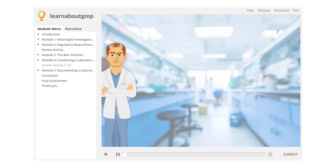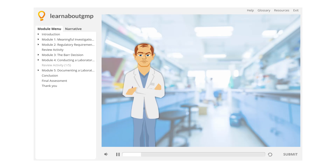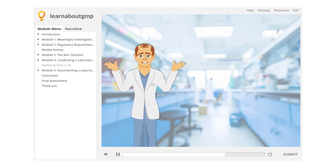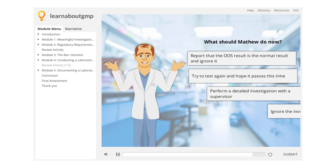Even after Phase 1a of this investigation, Matthew was not able to find a cause of the OOS. What should Matthew do now?